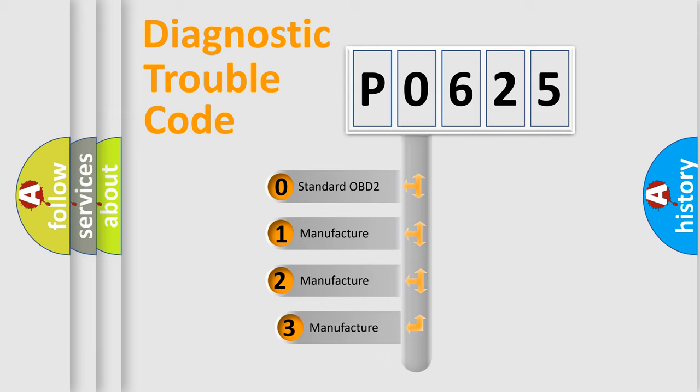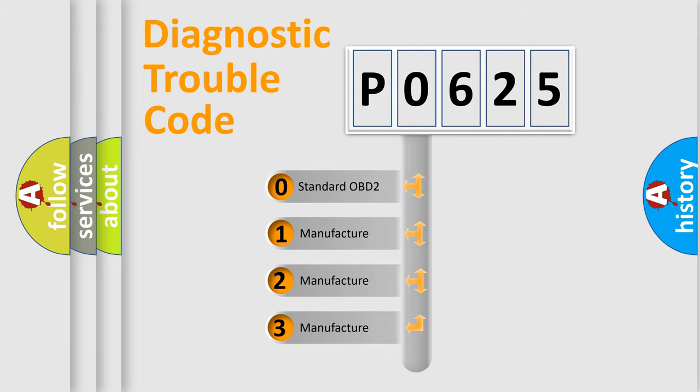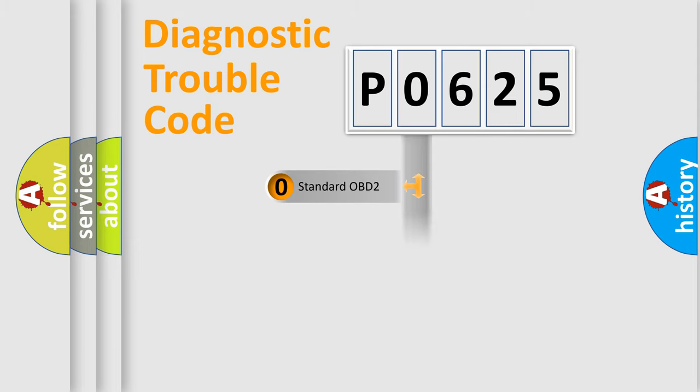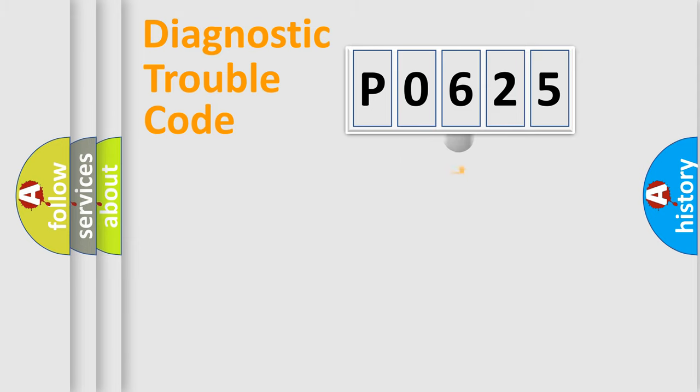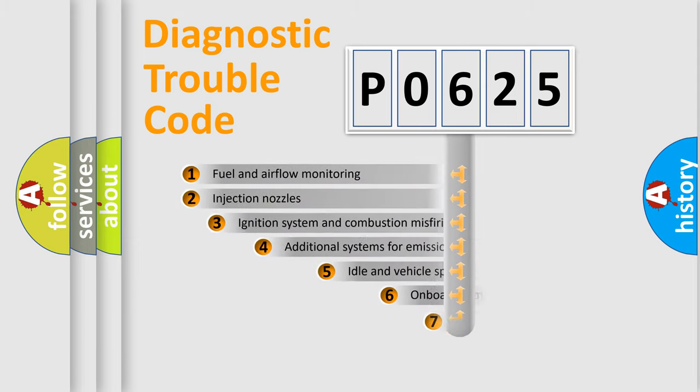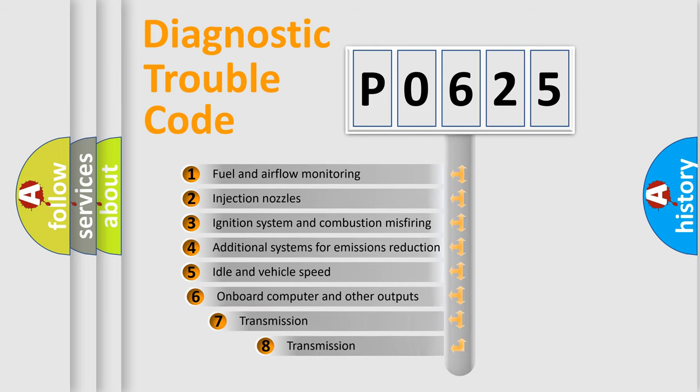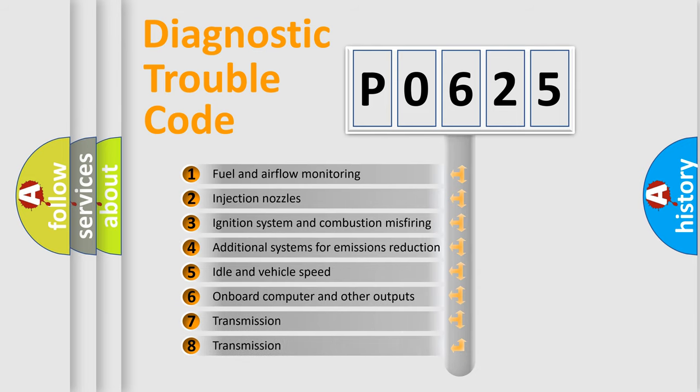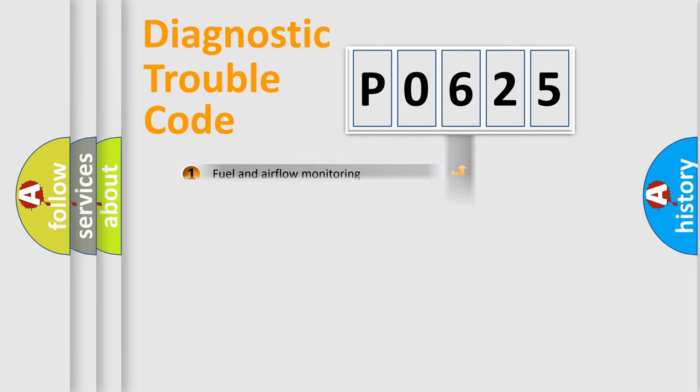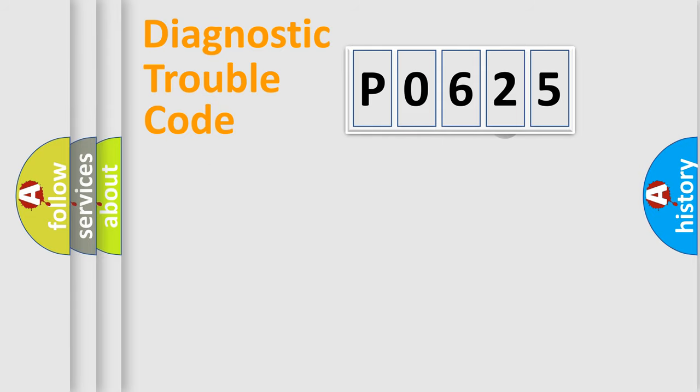If the second character is expressed as zero, it is a standardized error. In the case of numbers one, two, three, it is a manufacturer-specific error. The third character specifies a subset of errors. The distribution shown is valid only for the standardized DTC code.